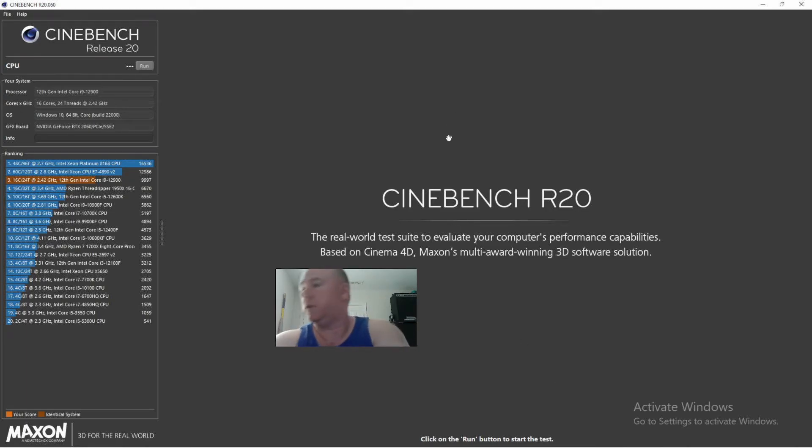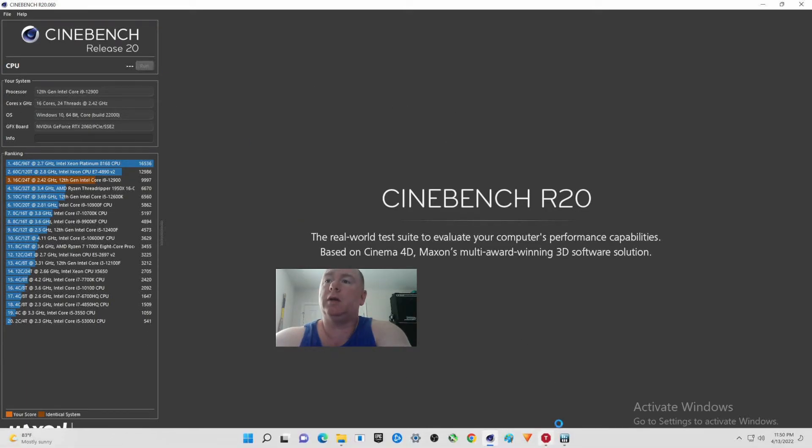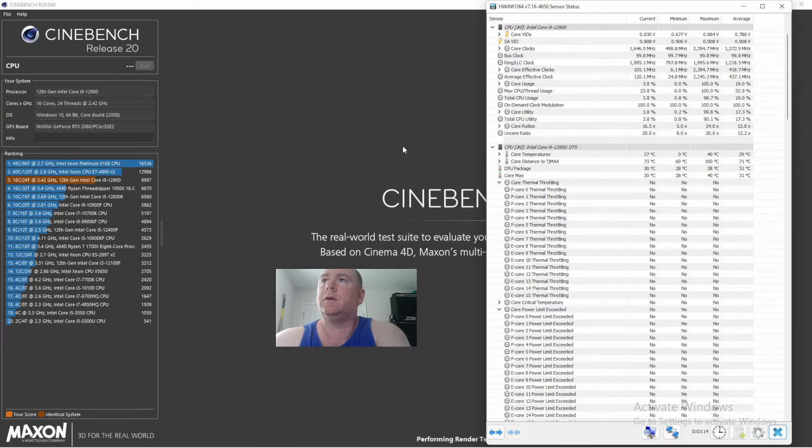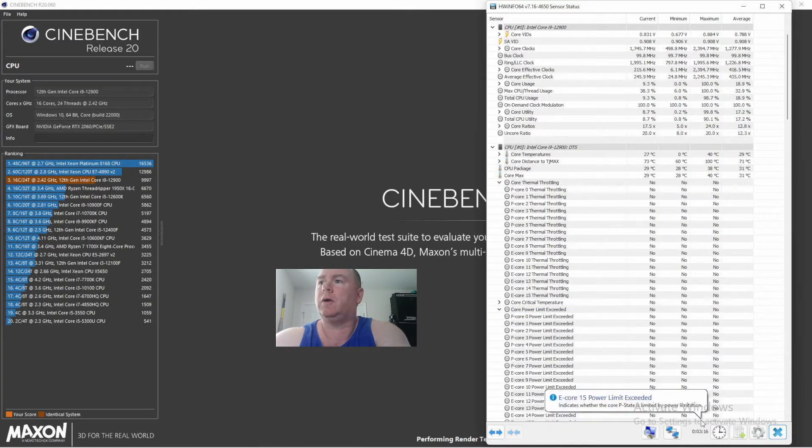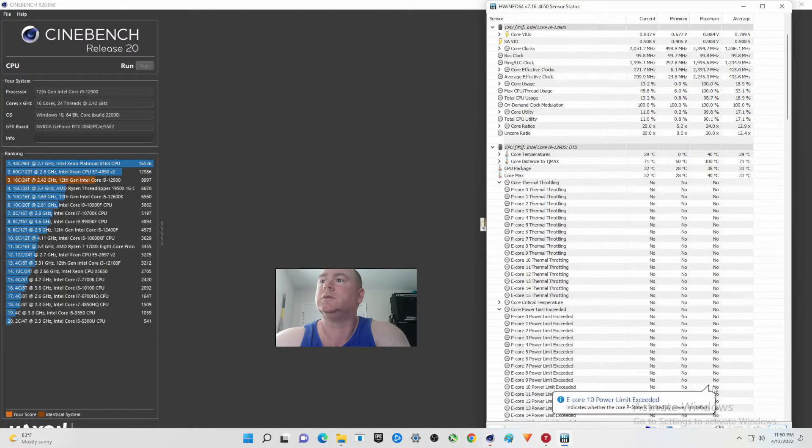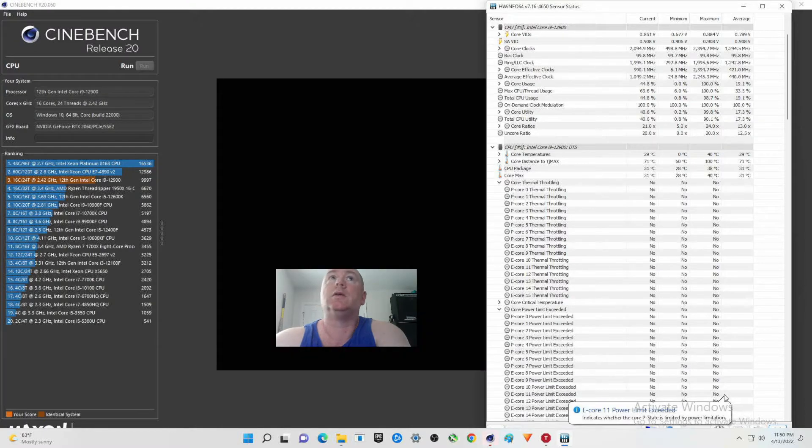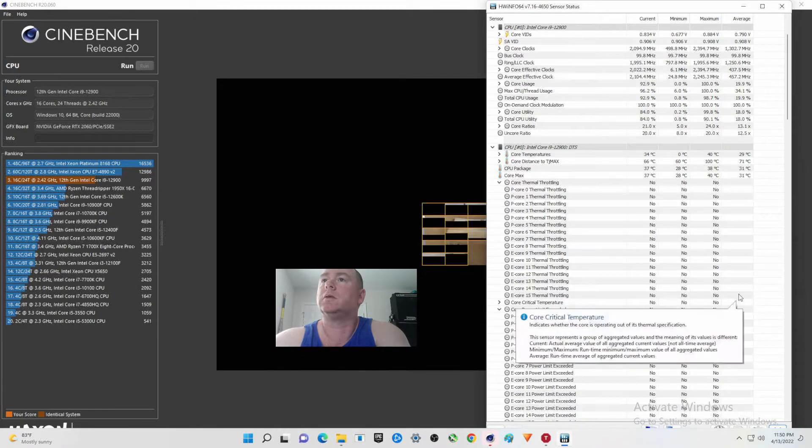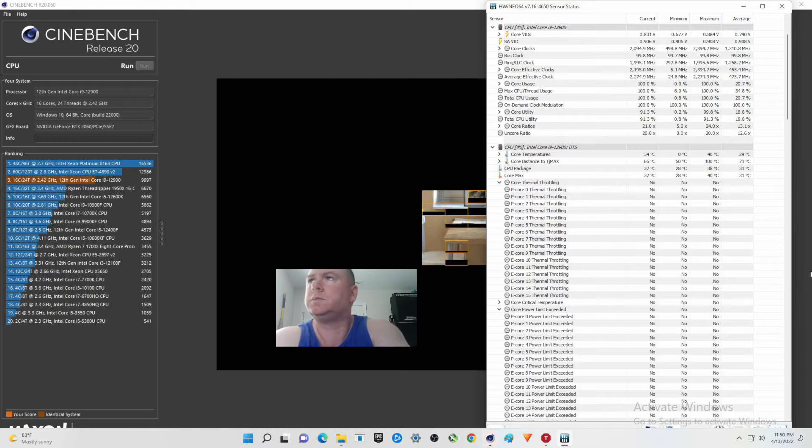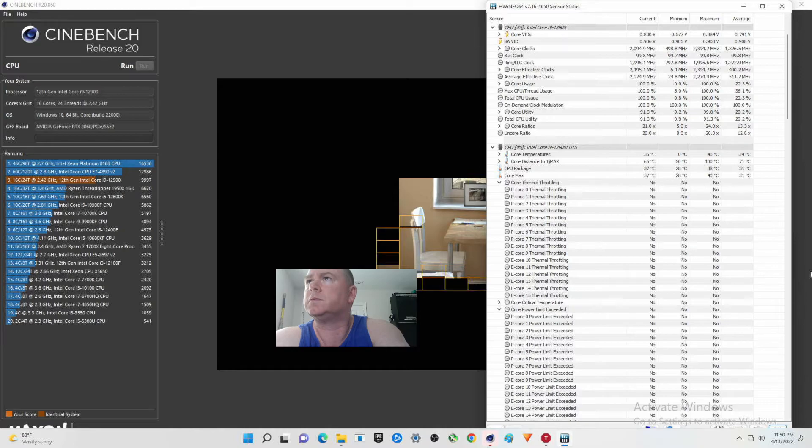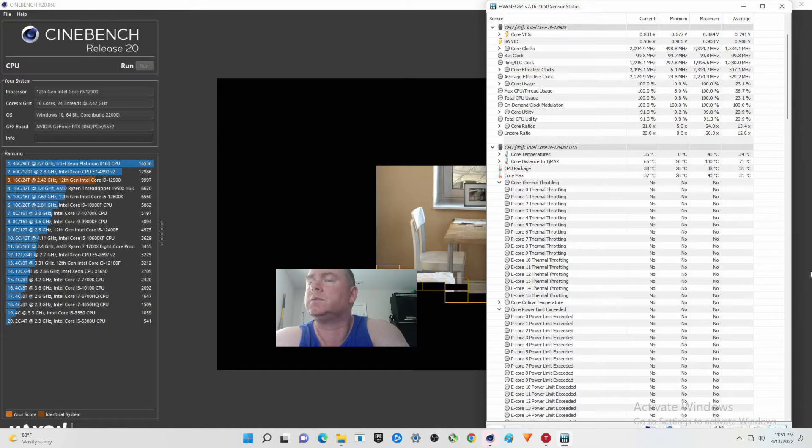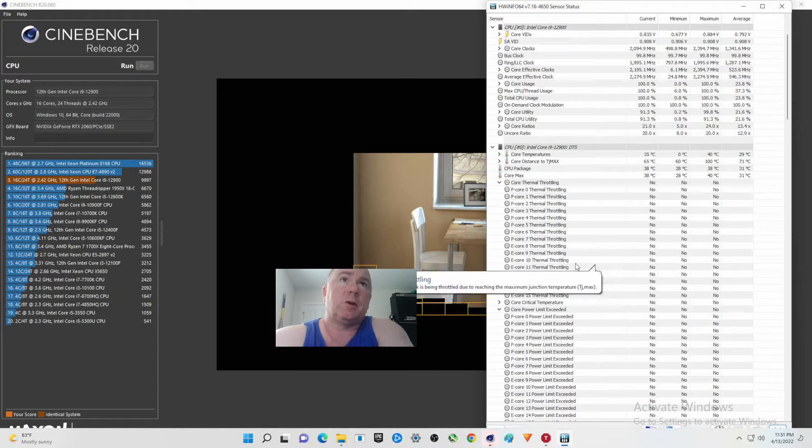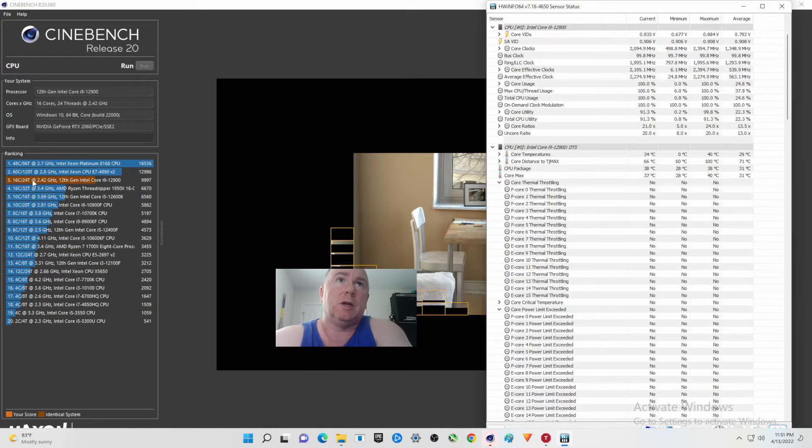All right folks, we are back. Hit and run. See that, Hardware Info. And of course I didn't reset it, but you can see where the score previously was.